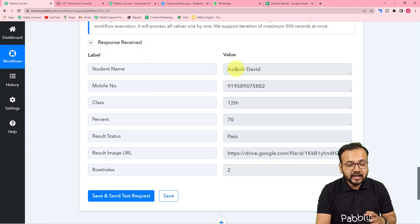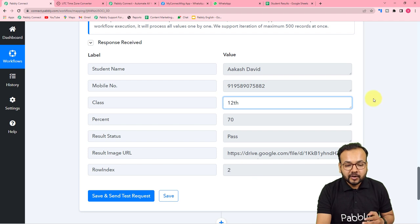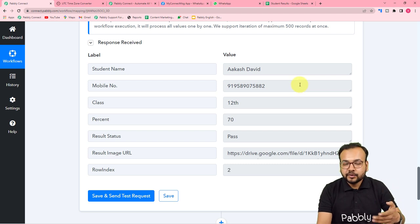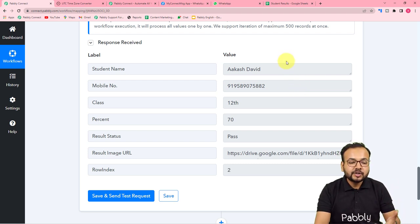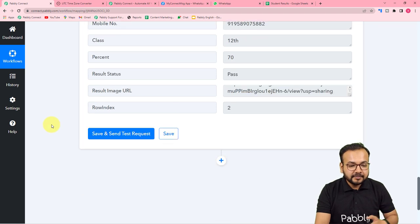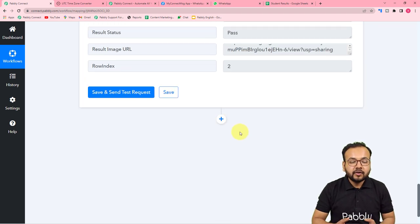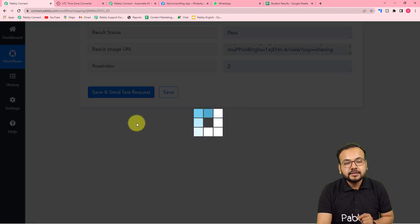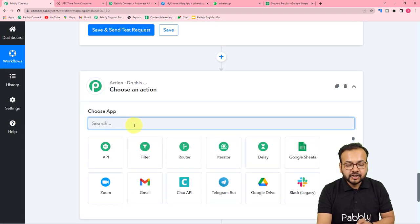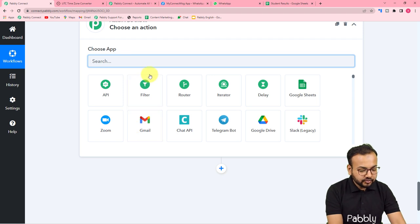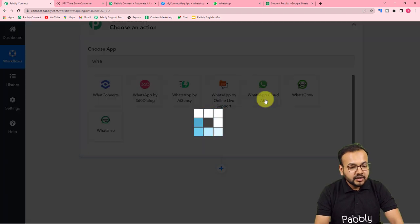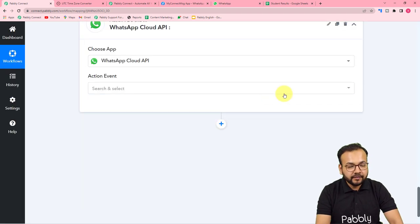In the response, you can see it is now showing the data of the first row only. This is how it works: first it runs for the first student, then the second, third, fourth, and so on. Now it is showing the data of the first student. To send this results data to the student's WhatsApp account, click the plus icon and in the new action step search for 'WhatsApp Cloud API'.